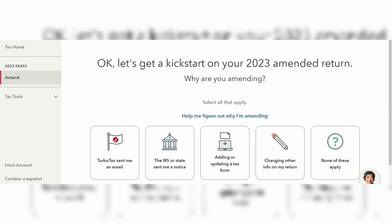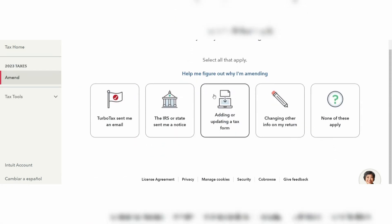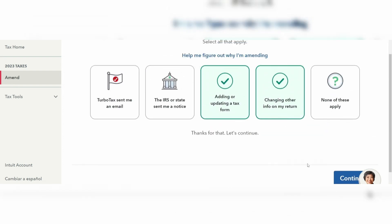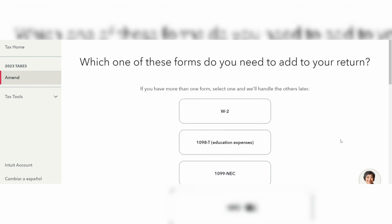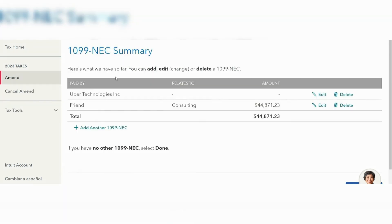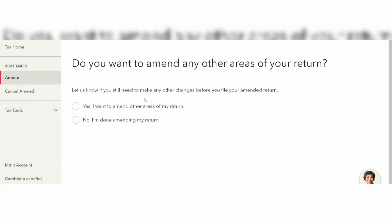The first thing we're going to do is choose what we would like to amend. You can choose from the menu — you can choose one or multiple. You also want to choose which forms you need to add to your return. I'm going to go ahead with the 1099-NEC. You'll see your 1099-NEC summary and you can tap on 'Add another 1099-NEC.' You can also choose to amend other areas of your return by selecting the appropriate block.